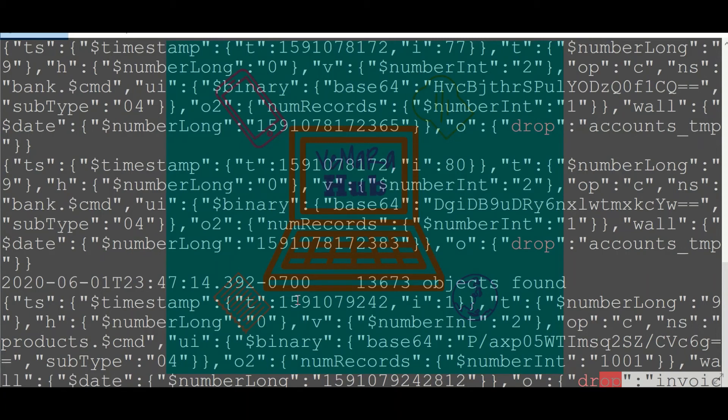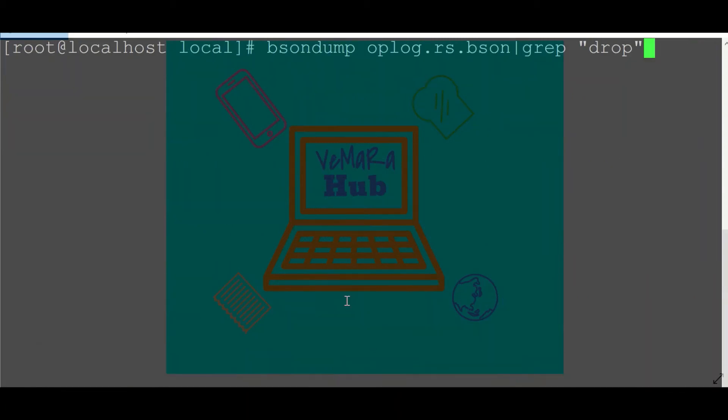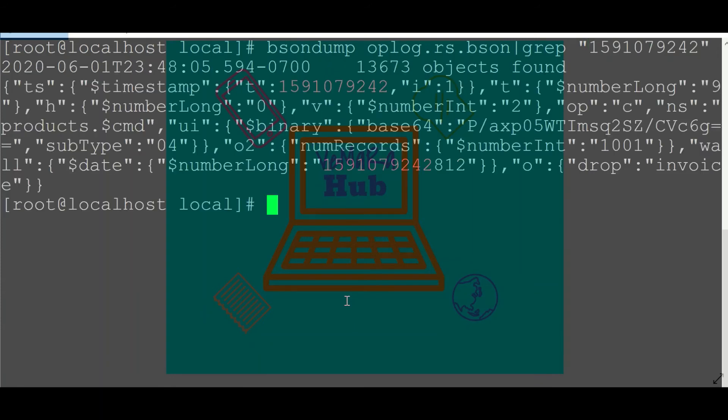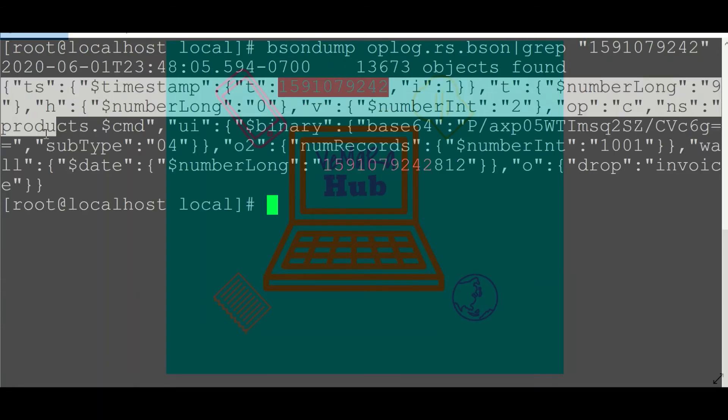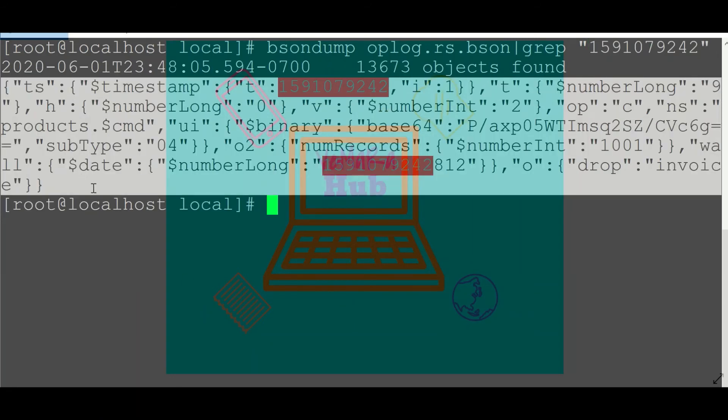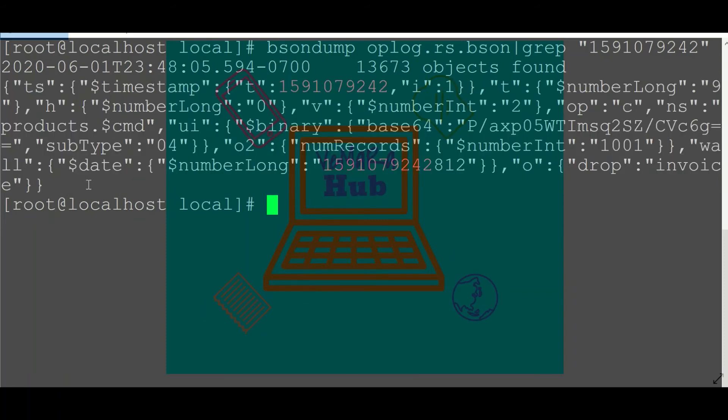And this is the timestamp on that particular operation. And if I grep for that particular timestamp, you can see only that one document is returned. So this is the document which we are going to use in op log limit while restoring.